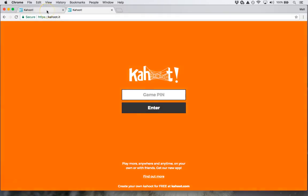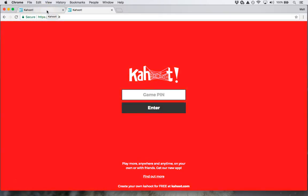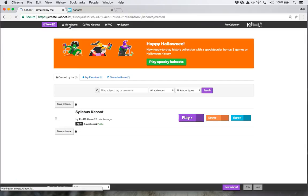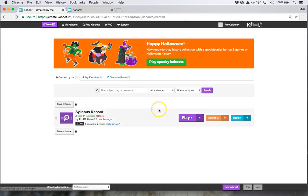They do not need to download the app. They do not need to do this on a smartphone — they can do it on a laptop. I click My Kahoots in the top left and hit play.